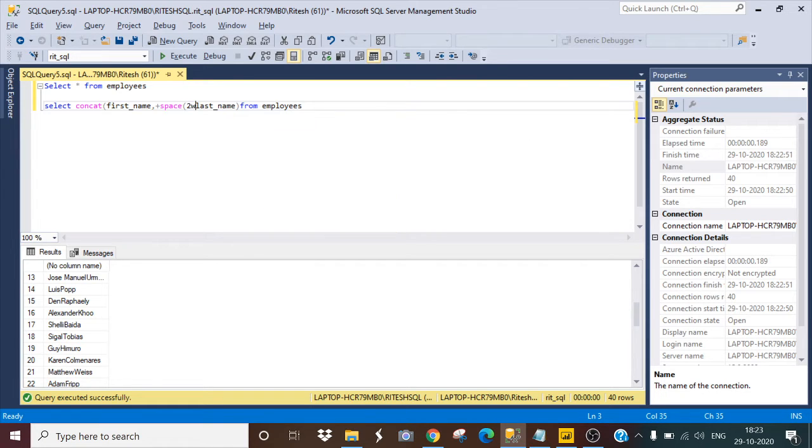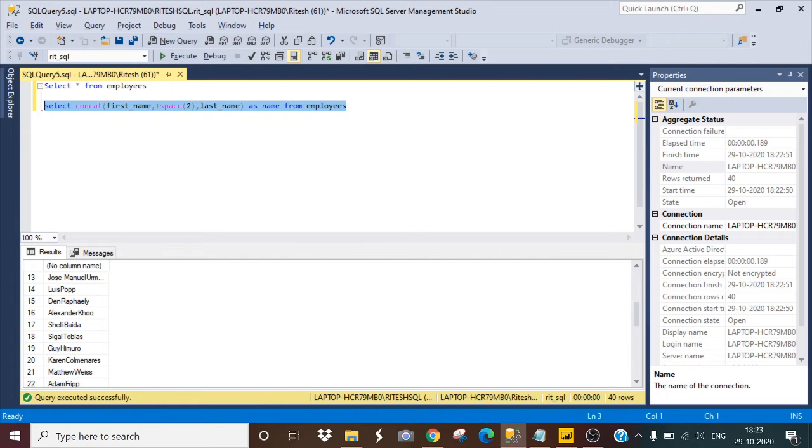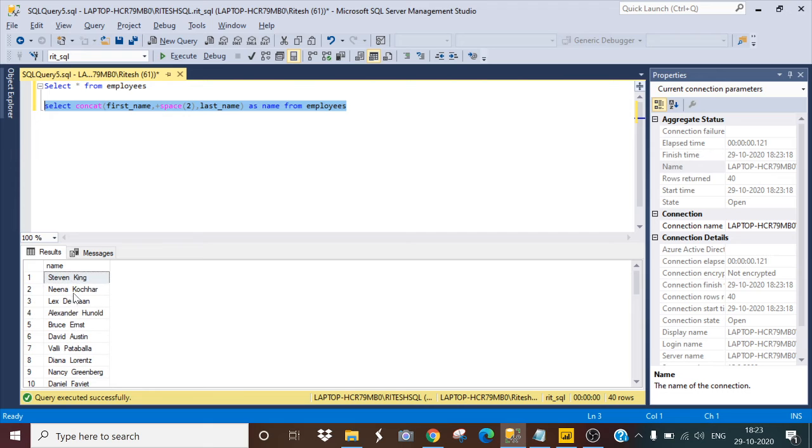So I will give the length as two and comma last name and I will alias this column as name. So yeah, it is giving me the space between the first name and last name.